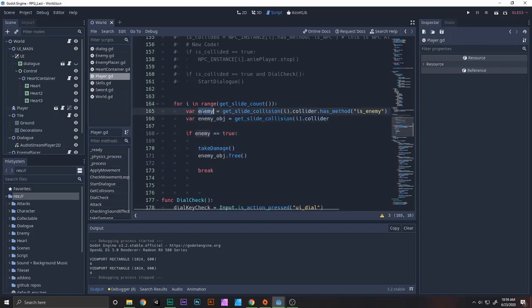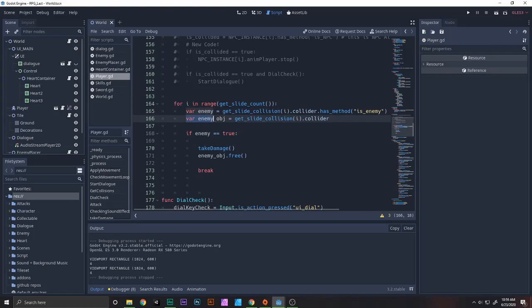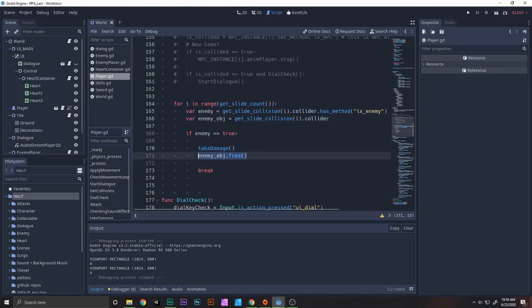So this is basically everything here. We have enemy_object. You remember this code. If enemy equals true, what you need to do is get the enemy object - the main enemy that we collided with. And remember, we need to take_damage of course. Then we say enemy_object.free(). We free that object because we just don't need to worry about it.